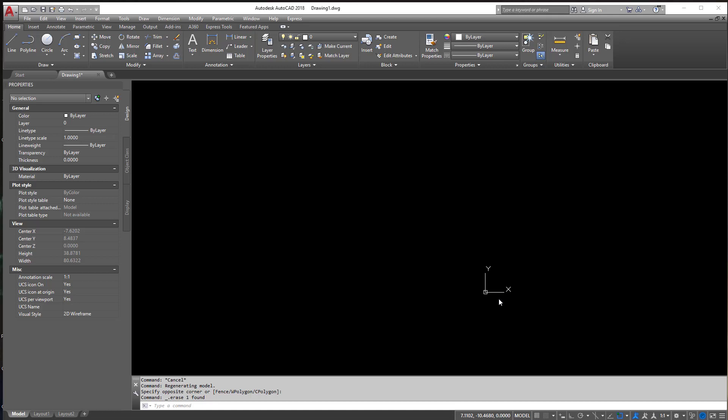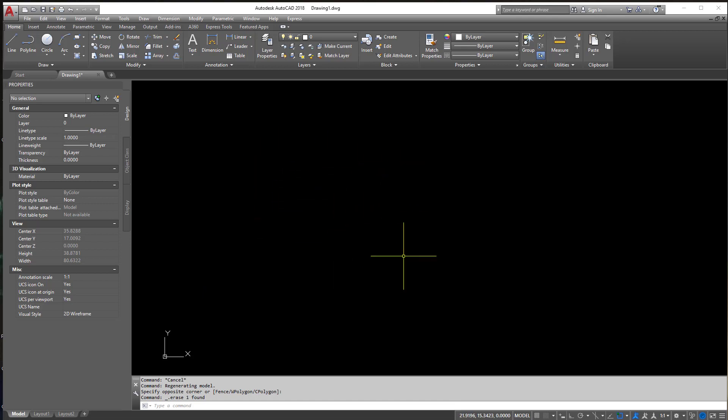Welcome back everyone and today is going to be a quick tutorial on bringing images into your drawing and scaling them and everything we can do with images within AutoCAD.